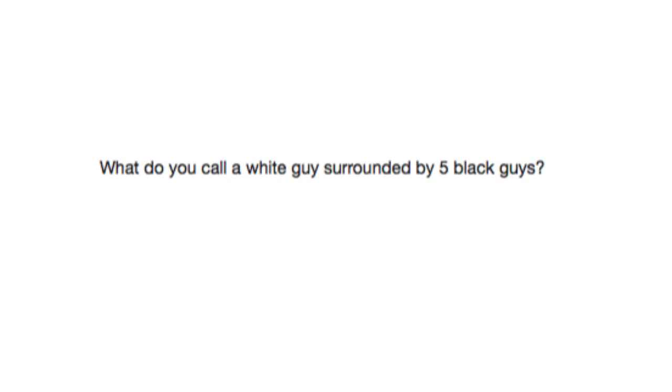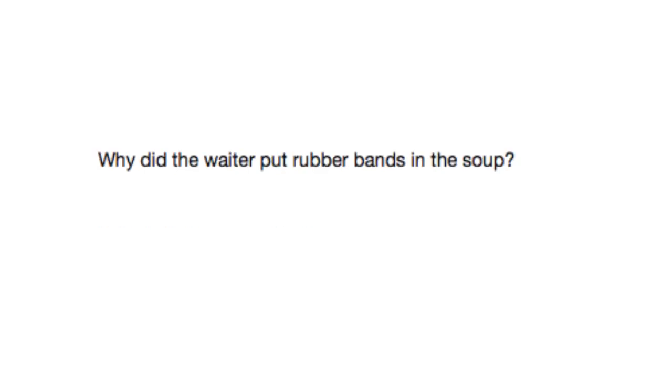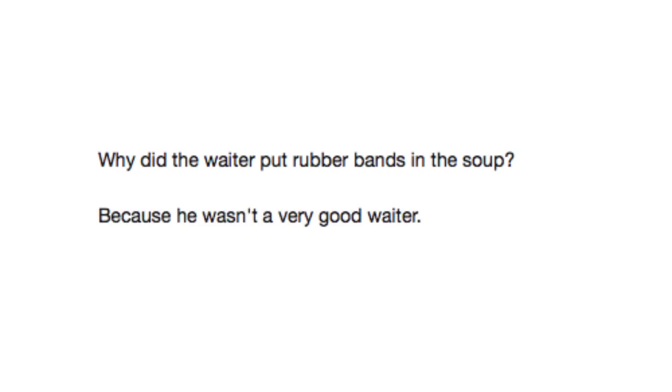What do you call a white guy surrounded by five black guys? A family friend paying a visit. Why did the waiter put rubber bands in the soup? Because he wasn't a very good waiter.